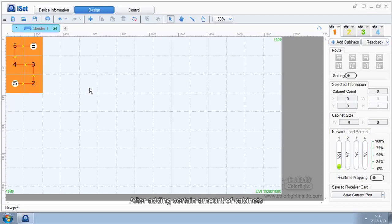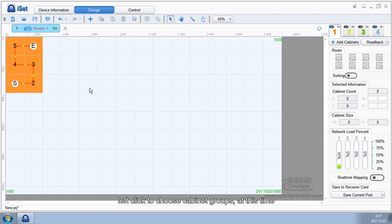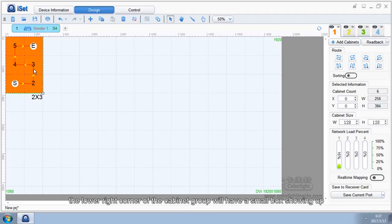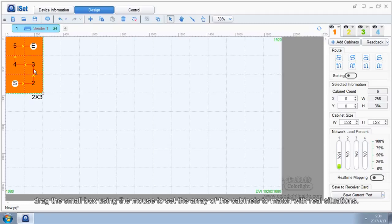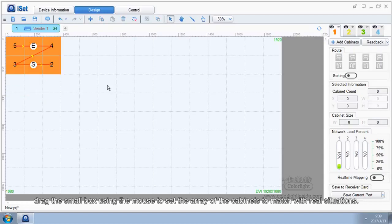After adding certain amount of cabinets, if the array of the cabinets does not match with real situations, then the array needs to be set. Left-click to choose cabinet groups. At this time, the lower right corner of the cabinet group will have a small box showing up. Drag the small box using the mouse to set the array of the cabinets to match with real situations.